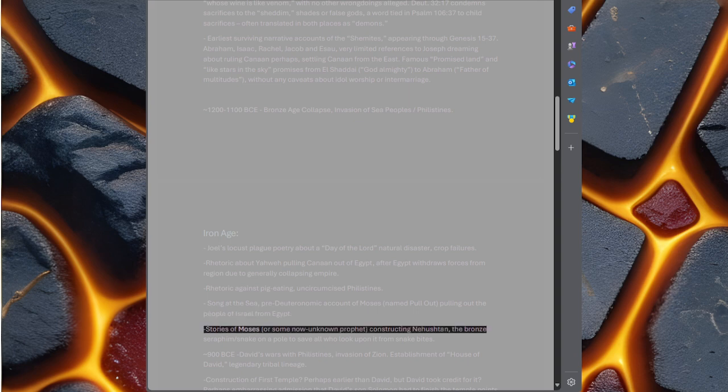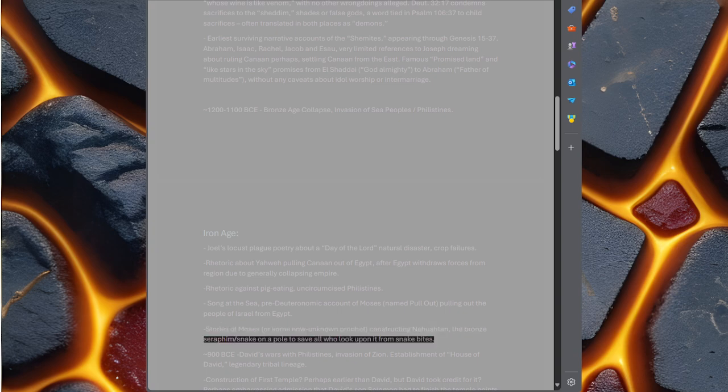Stories of Moses or some now unknown prophet constructing Nehushtan, the bronze seraphim or snake on a pole to save all who look upon it from snake bites.